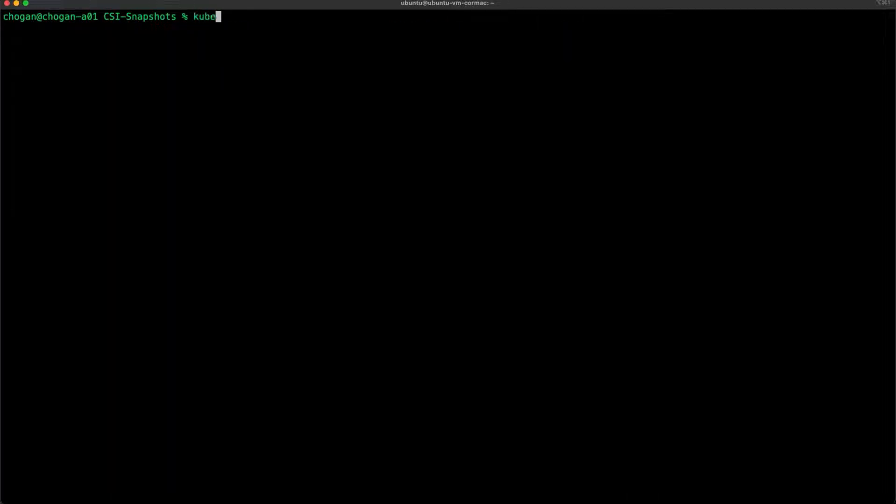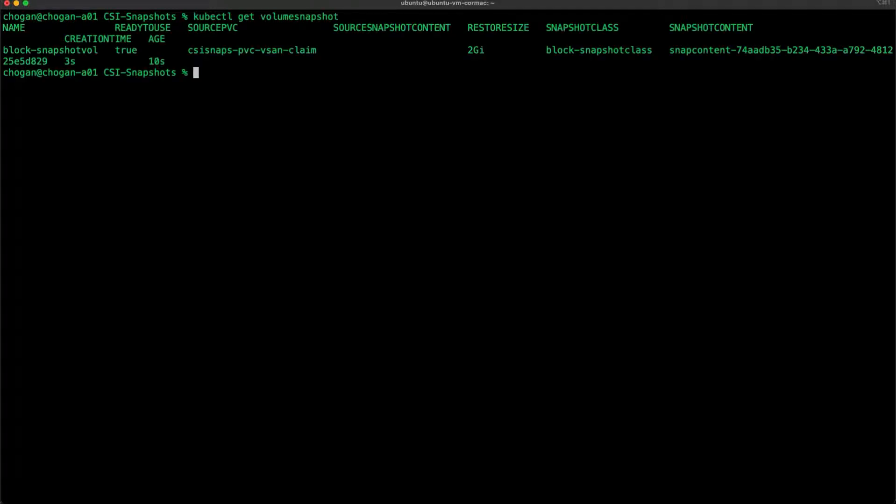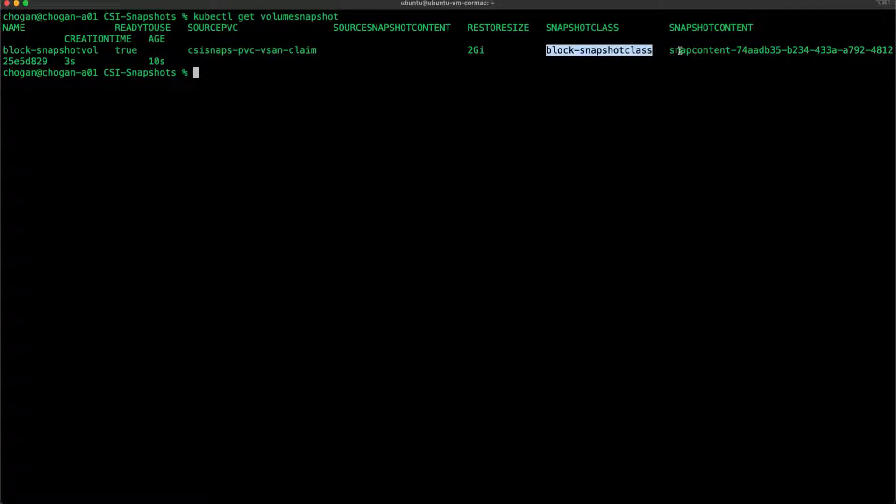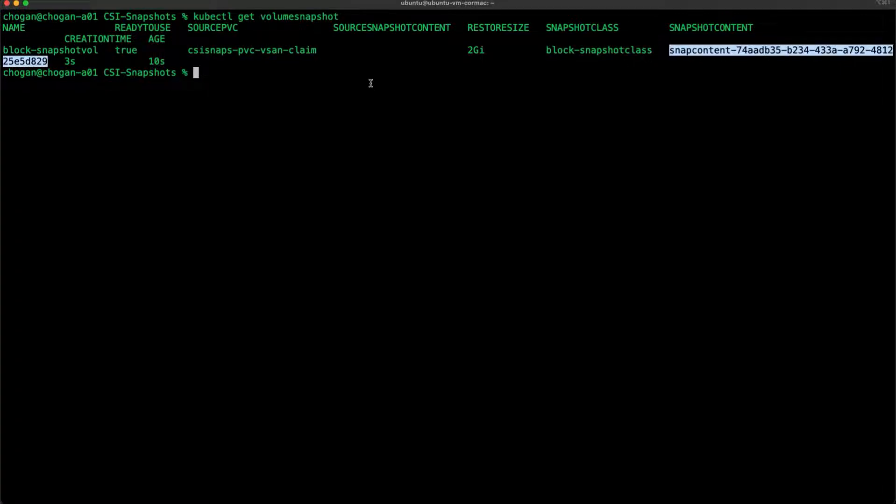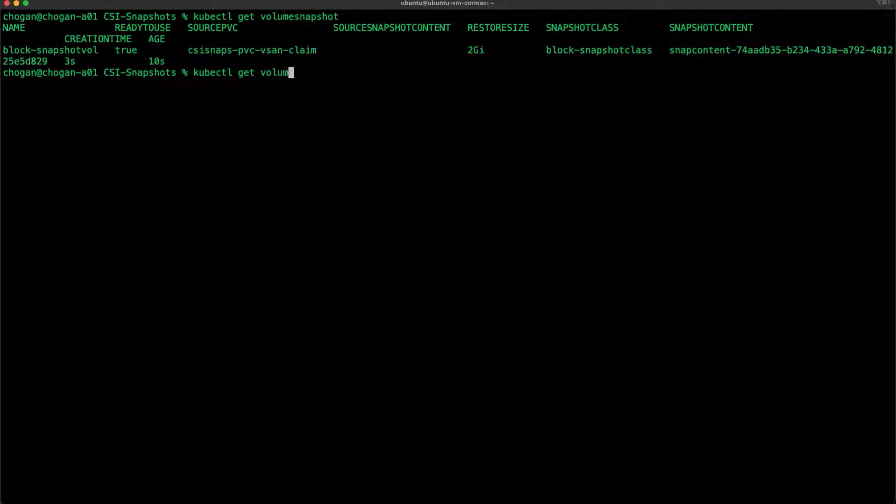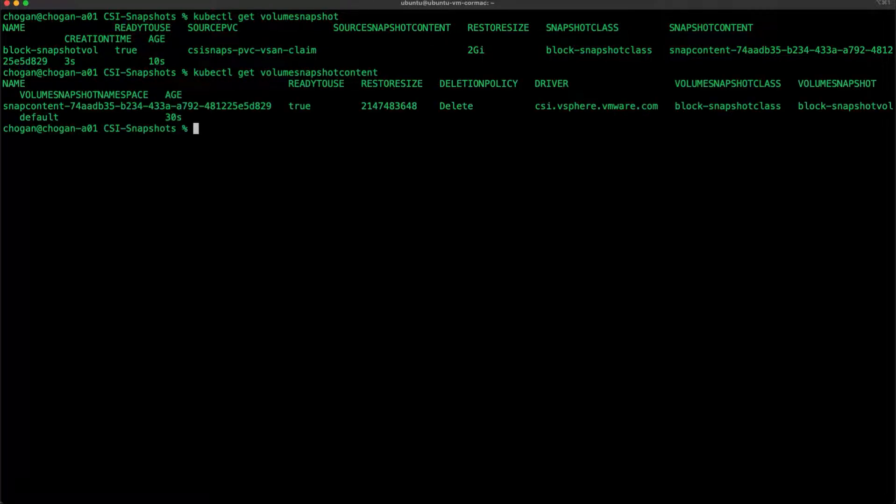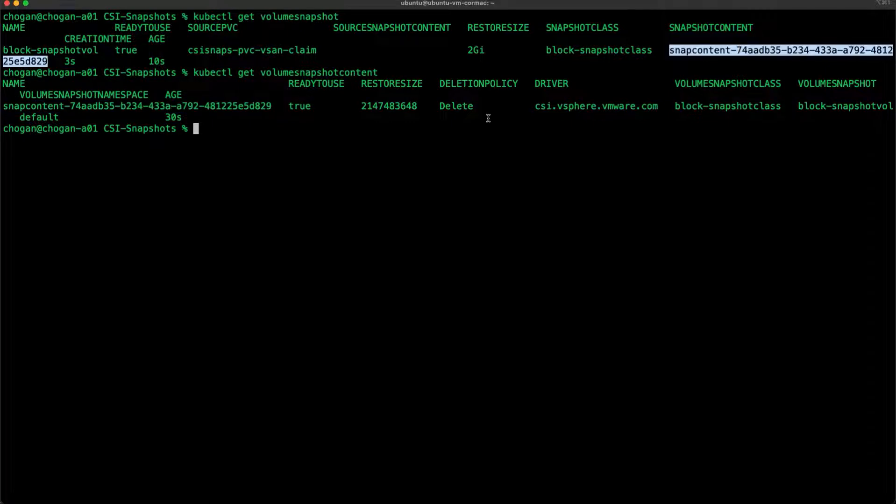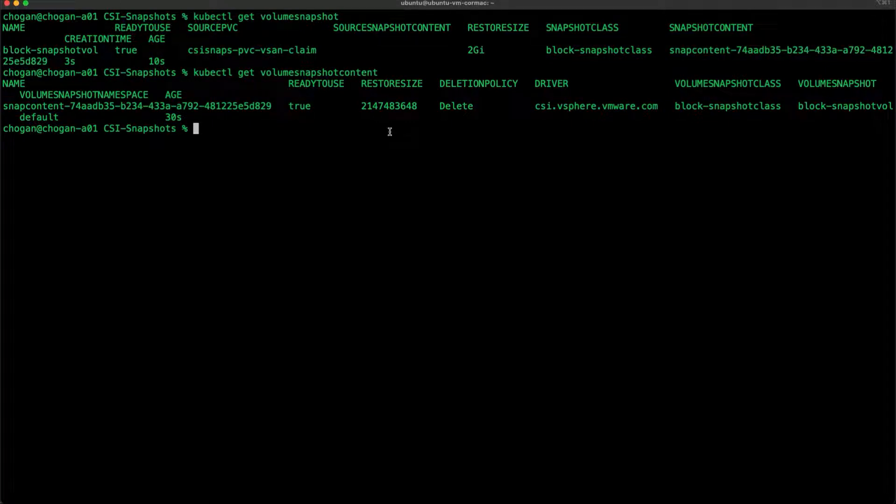Let's look at the volume snapshot. Looks like it's been created successfully. More importantly, or probably just as importantly, is to look at the volume snapshot contents. You can think of volume snapshot and volume snapshot content as being akin to a PVC and resulting PV. You can see them created there.